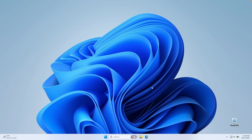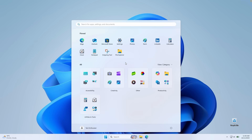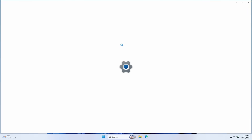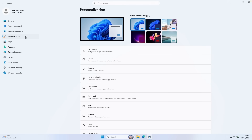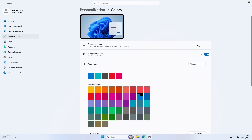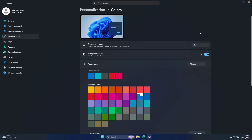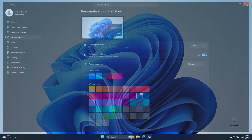The first thing we're going to do is change the Windows mode to dark. To do that, go to the Start menu, go to Settings, and go under Personalization. Under Colors, you will change this from light to dark. This theme will pop even more if you have Windows set to the dark theme.